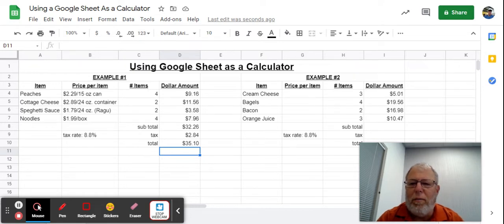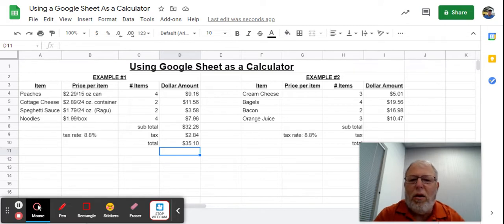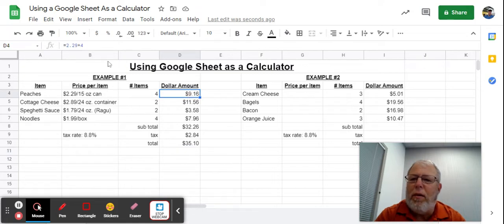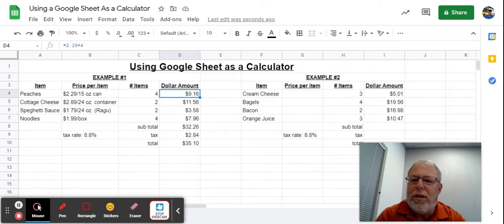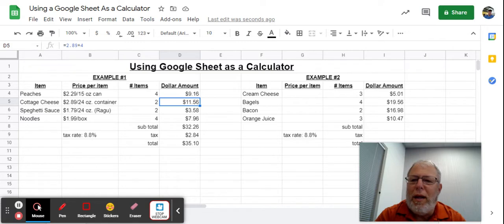You've completed your list of groceries, computed your subtotal, computed the tax, and got a total. Now what's cool about this, if you click on any one of these and look up here, it shows you how you got that $9.16. You multiply 2.29 times 4. It shows you that you took 2.89 times... oh, I made a mistake, didn't I? That should have been times 2.